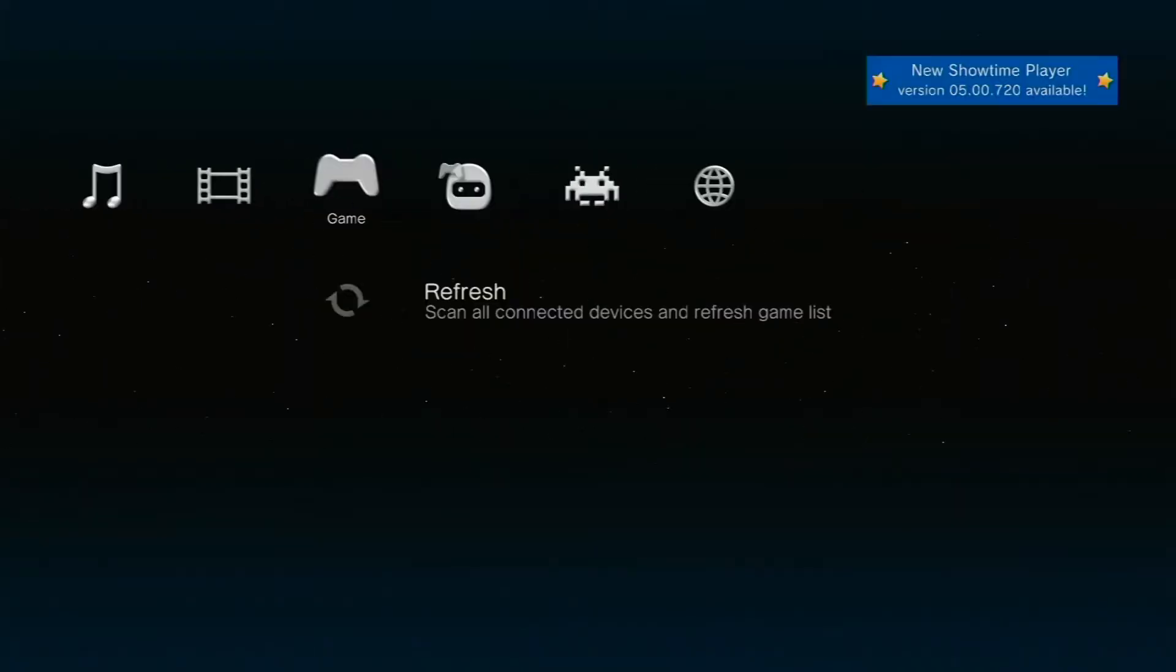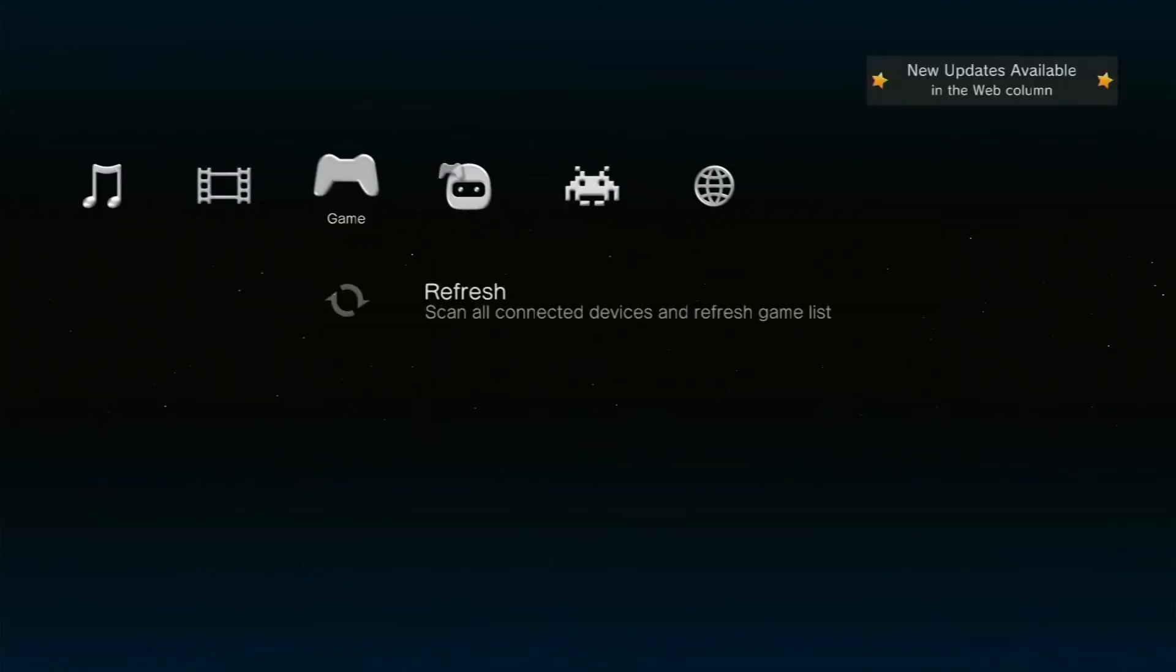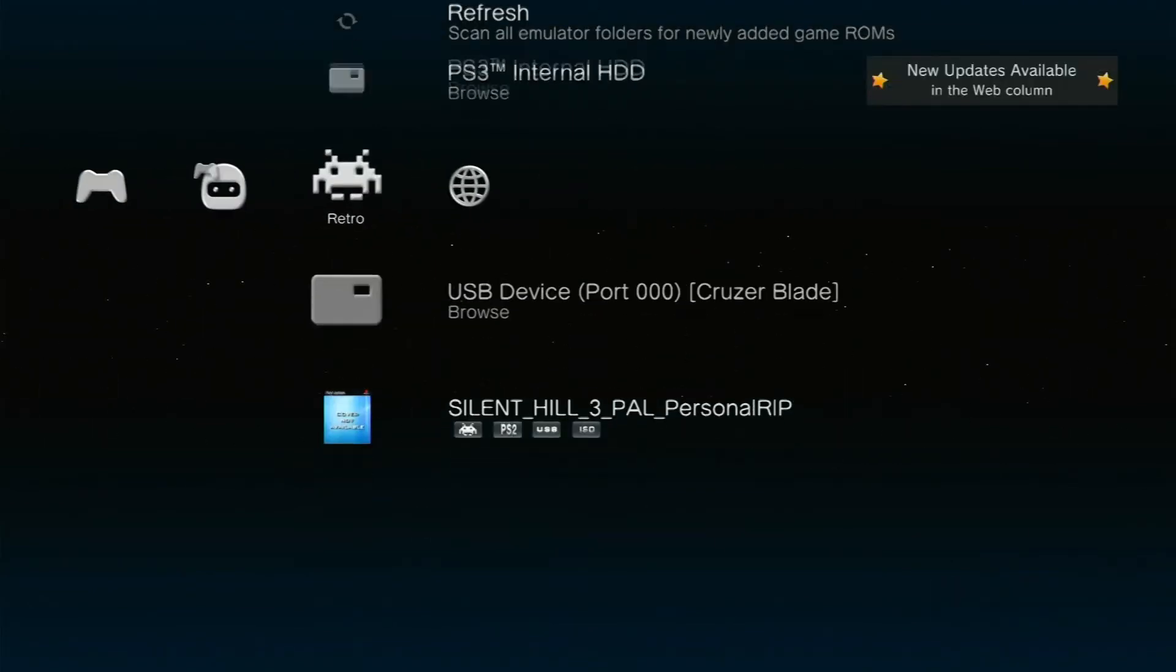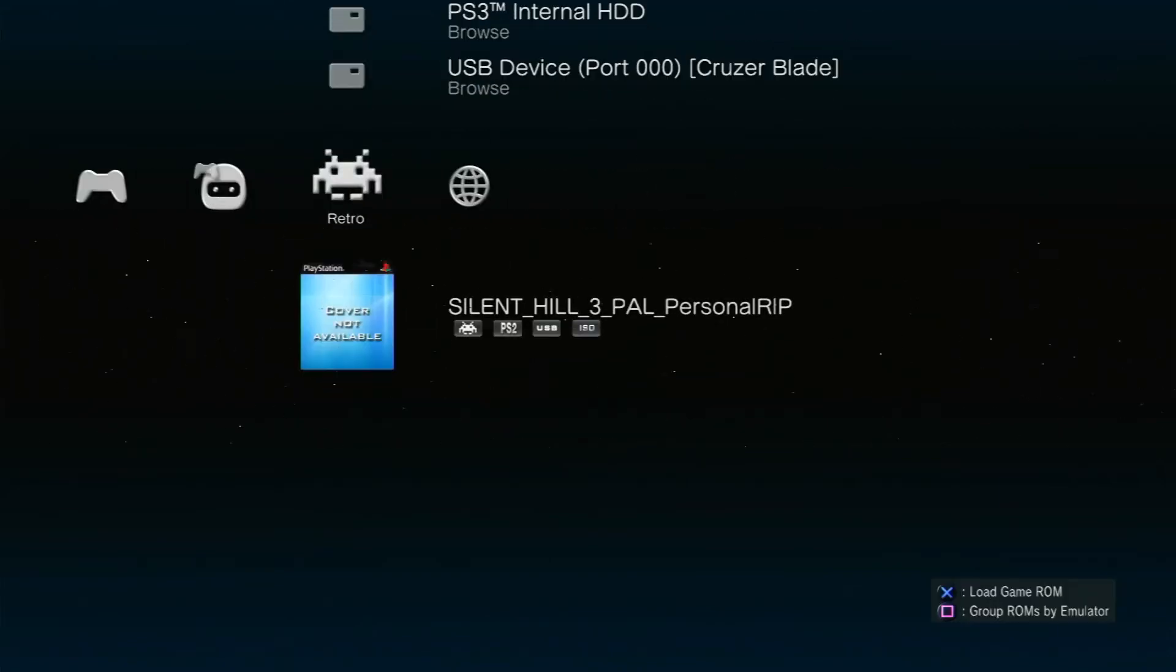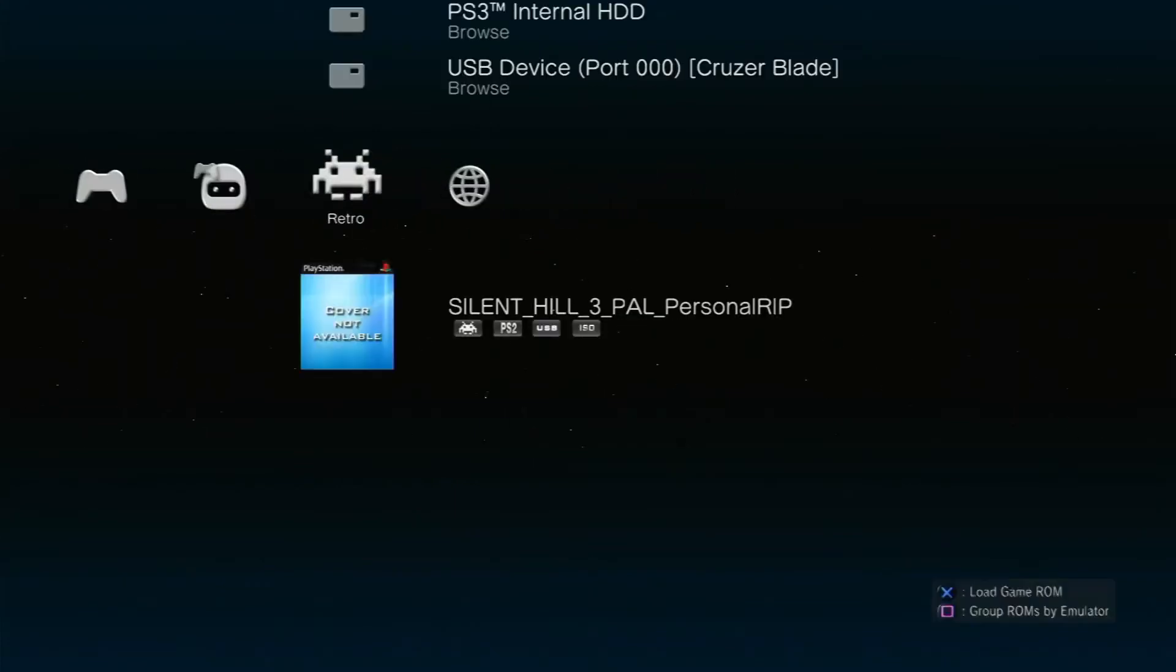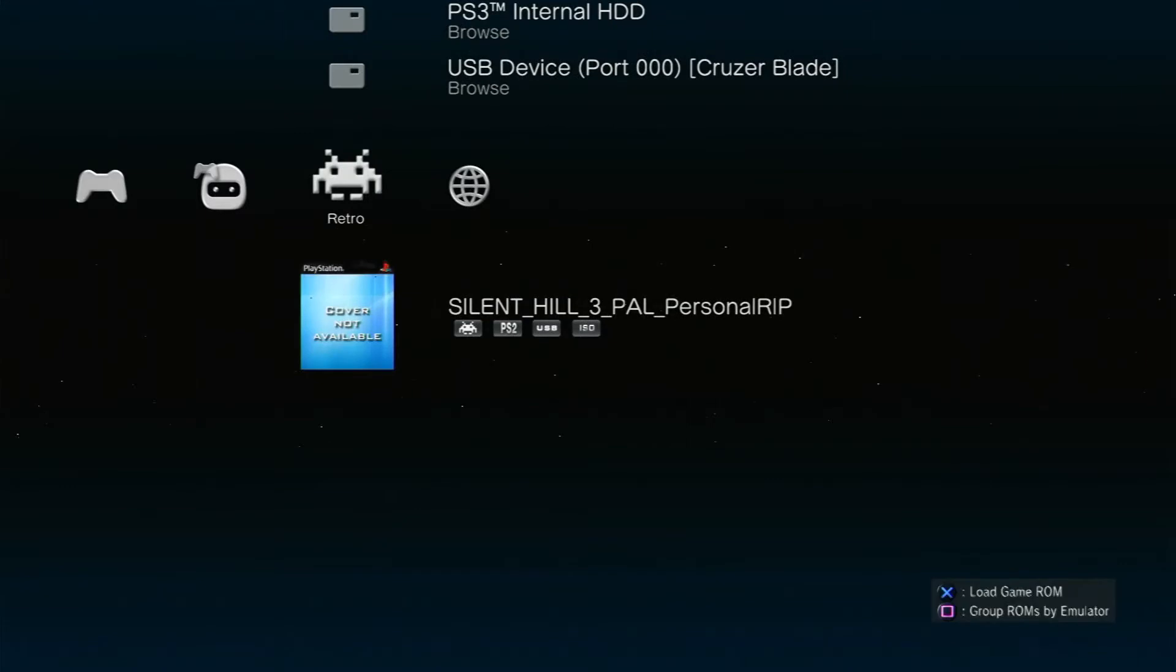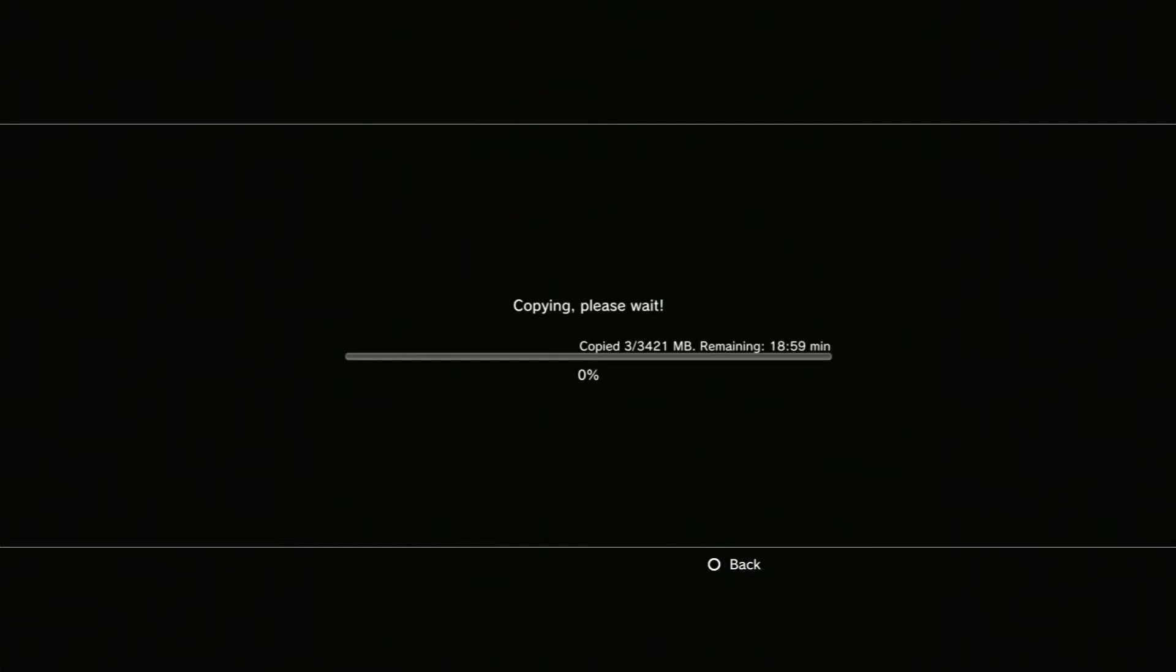So this is Multiman. We'll go refresh connected devices and game list. I'm pretty sure is that the one or is it in here? It is, it's in the retro section so you go across to retro not game. It's game on the normal operating system back in the Sony one but here we're going to go into retro. So just X on the game and then you'll get this PS2 ISO formats not supported yada yada do you want to transfer the file and we're going to go, excuse me, we're going to say no. No of course we're going to say yes. So yeah so we'll just wait this out and I'll be back in.